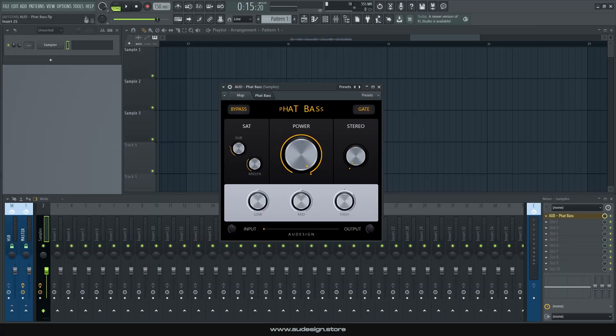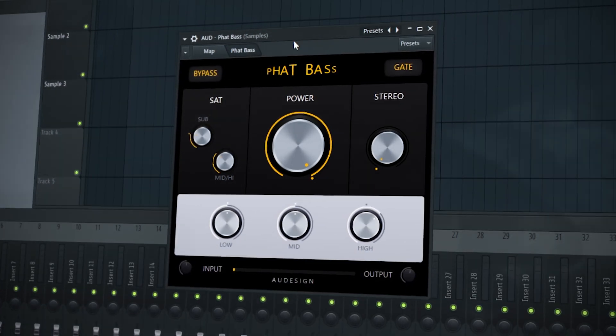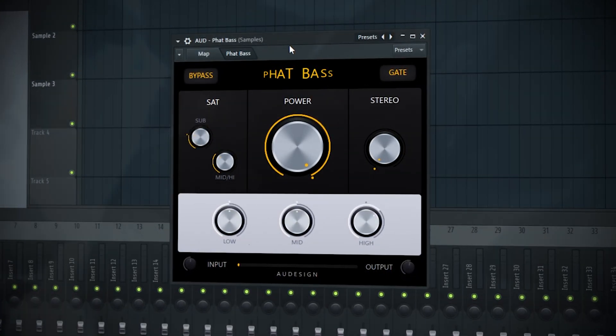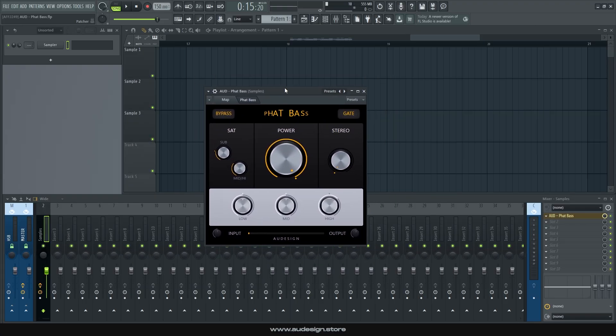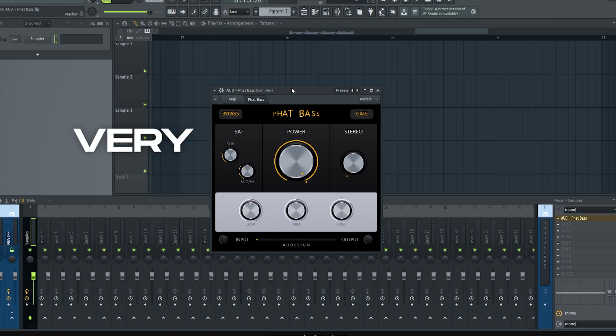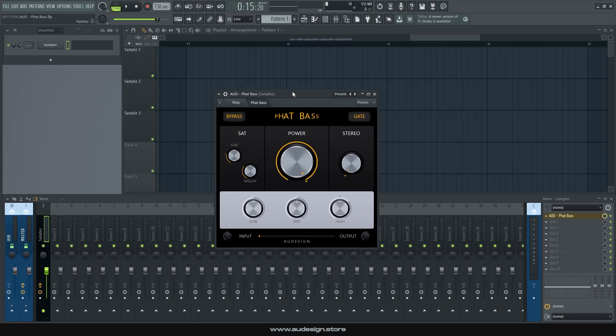Hello guys, and welcome to another quick review of one of our new patches. This one is called Fat Bass and it's basically a processing plugin for bass sounds. It's a small little thing that we made for your convenience, very easy to use,